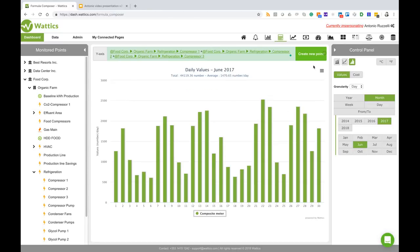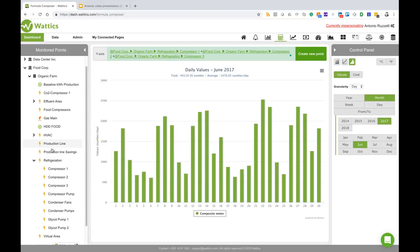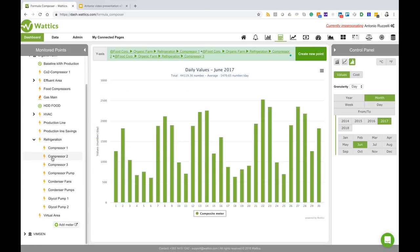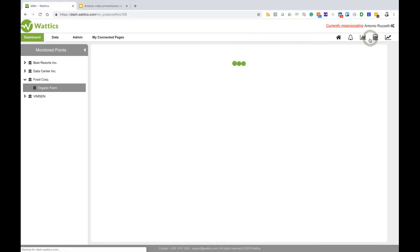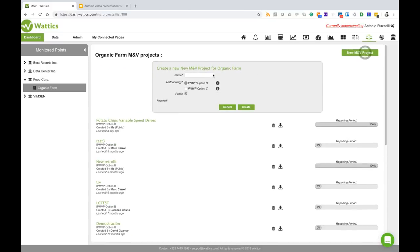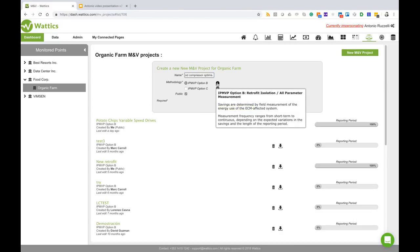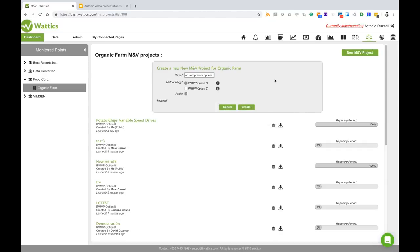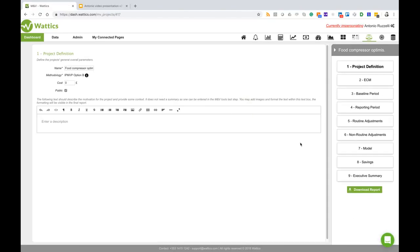So if we go to the M&V tool, the organic farm, we're going to create a new project. We call it compressor optimization. The option would be option B because it's a retrofit on the three compressors and I can now create this project which brings me to this M&V tool where I can define the project to the executive summary.